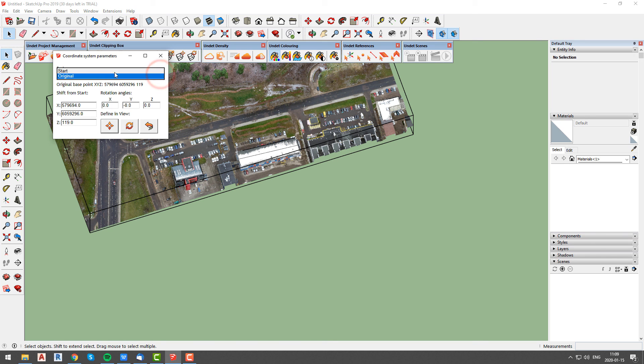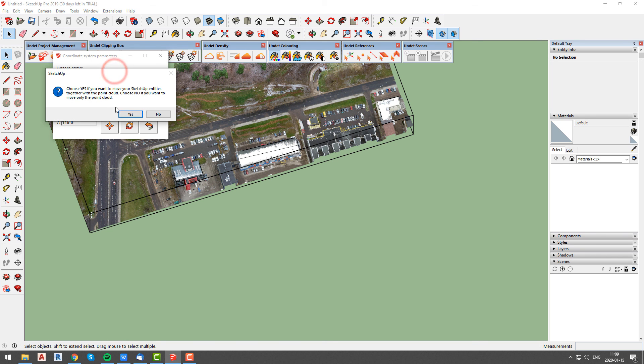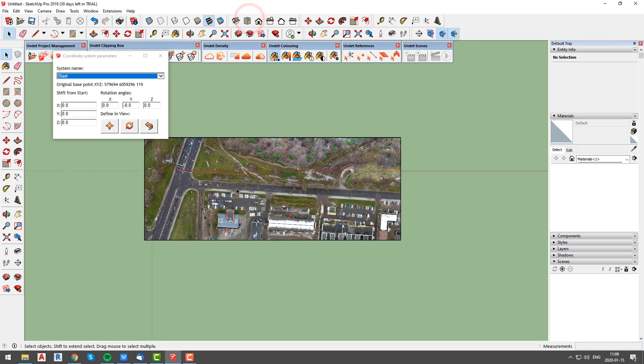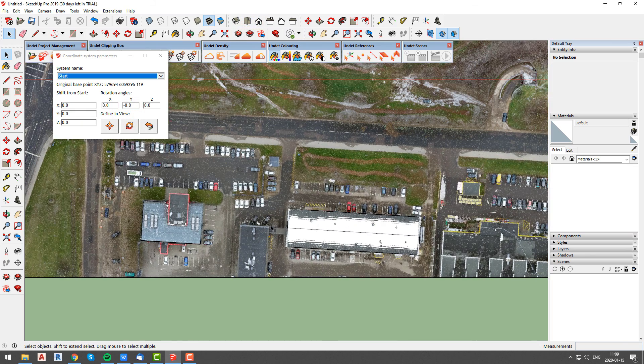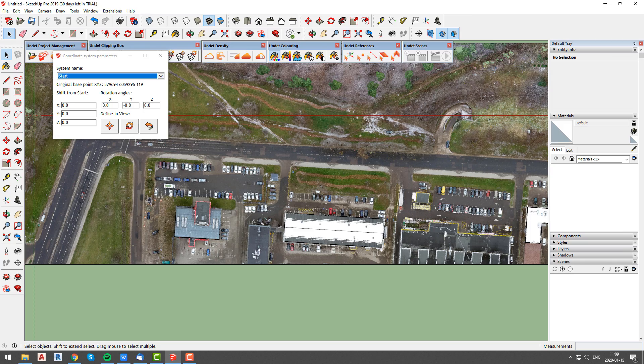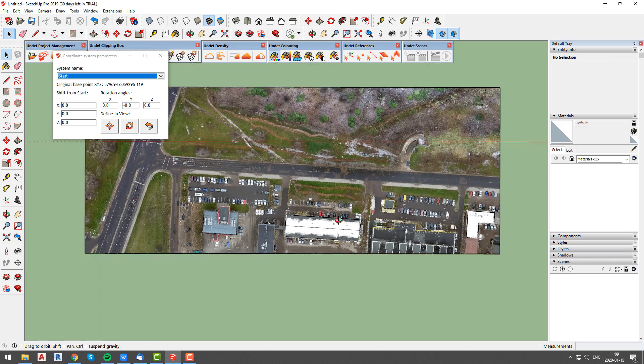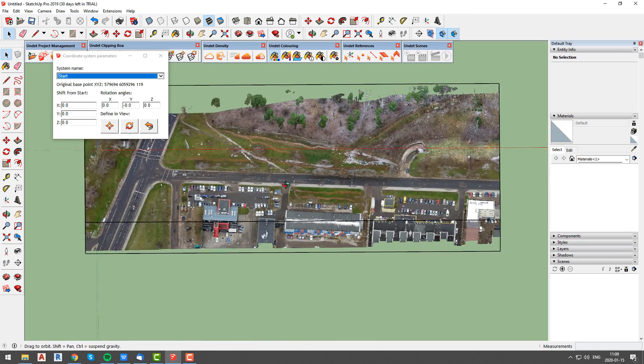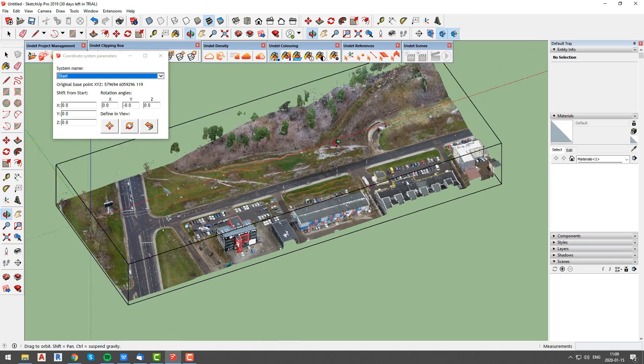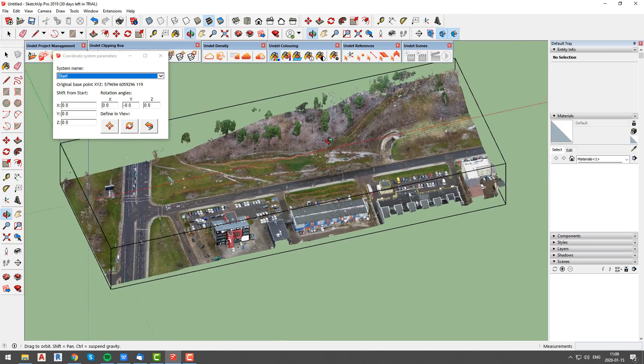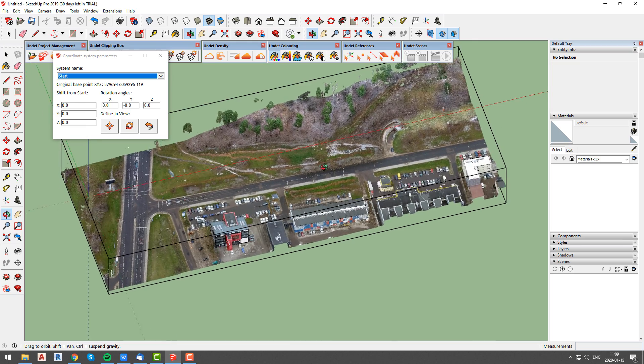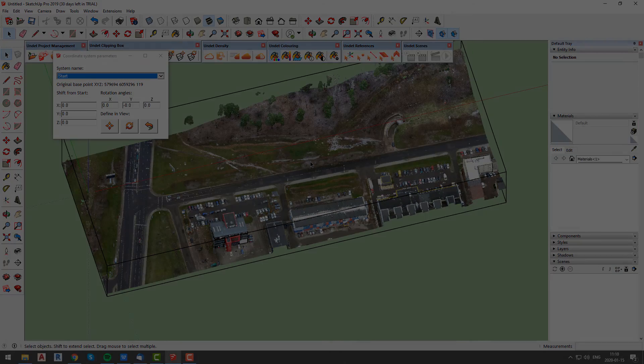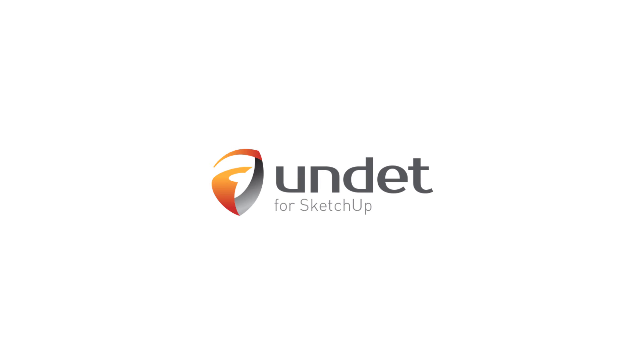If you have any questions about point cloud and drawn elements moving using coordinate transformation tool or any other undet for SketchUp functionality, send us email to info at undet.com. Thank you for watching and see you in our next videos. For more info subscribe to our channel or visit our website.